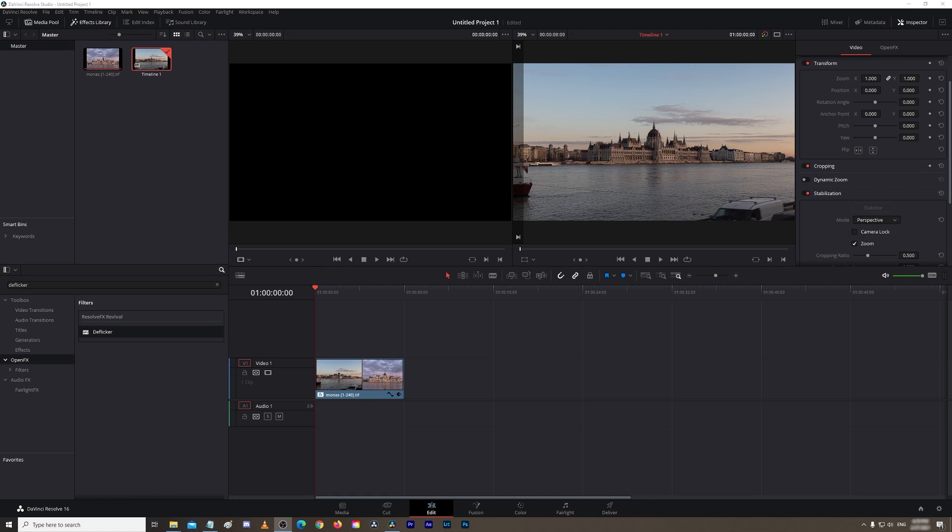I hope this was helpful for you on how to do hyperlapse with photography and using both After Effects and DaVinci Resolve. If you haven't seen the first part, be sure to check that out. There is a link in the description below. If you like the video, hit that like button, and if you want to see more, subscribe to the channel. Thanks for watching and I'll see you all next time.